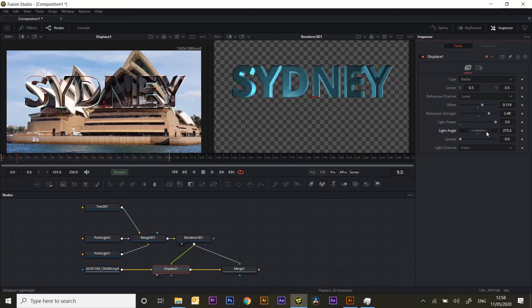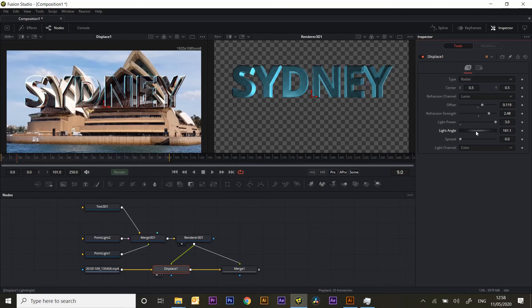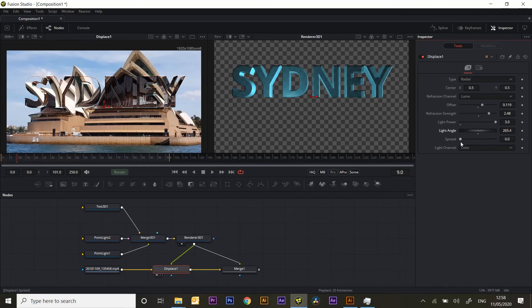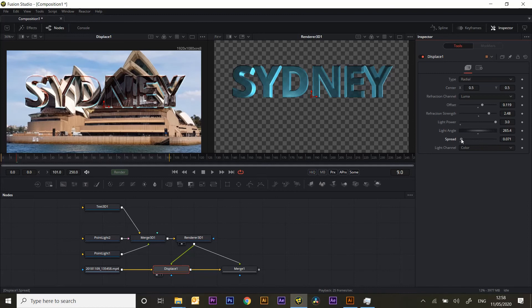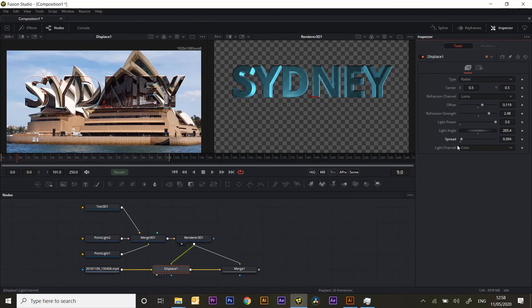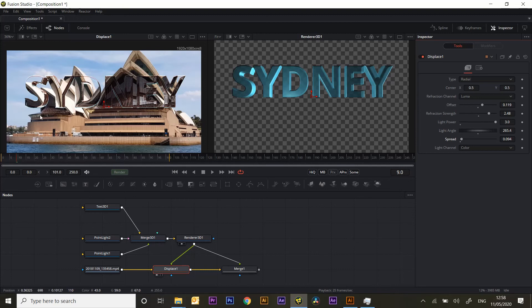The angle we can play around with. So get a bit of a highlight on the top. And the spread just sort of softens off and blends the edges a bit. So that's quite well distorted.